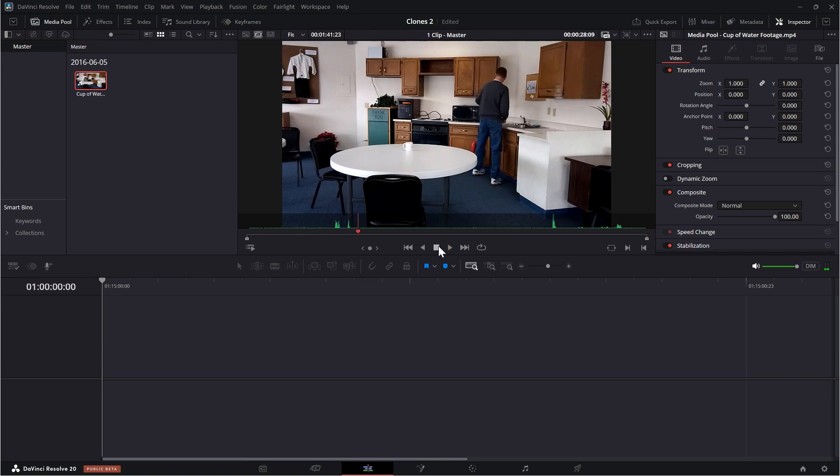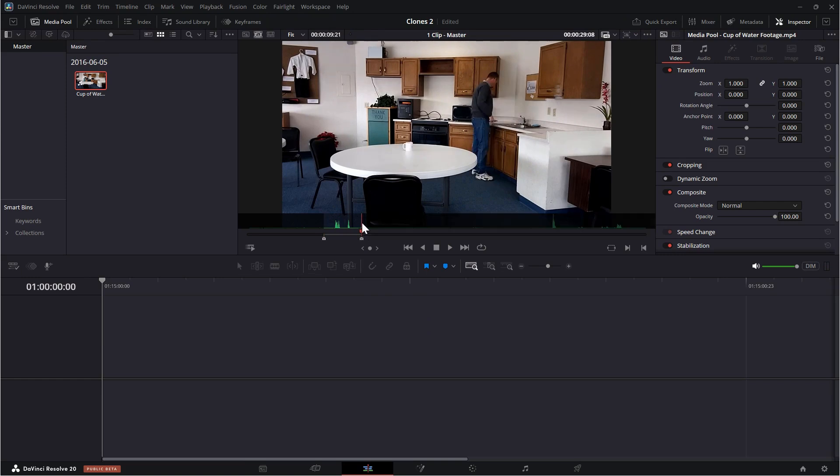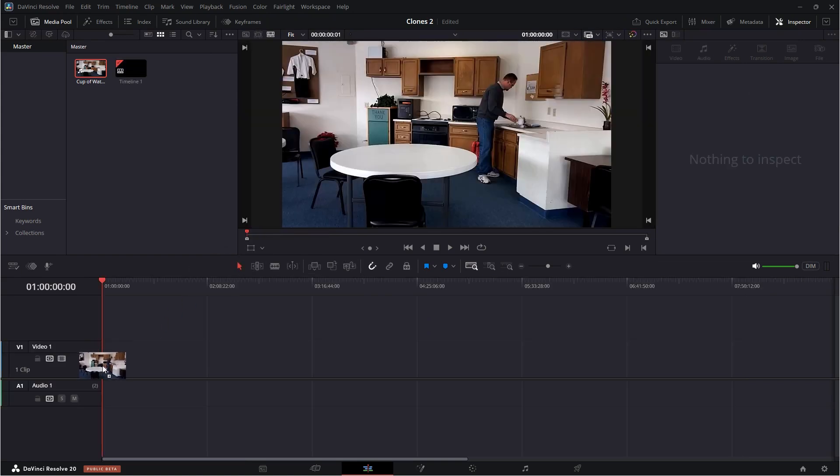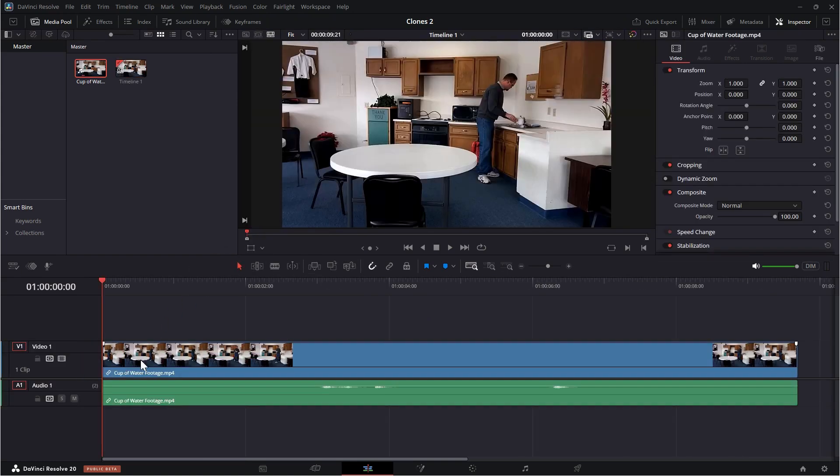So what I'm going to do is I'm going to just set an in point there using the key I on my keyboard and then set an out point there using the key O. Then I will just drag this down here onto my editor timeline. And you can see this where I say, here you go.